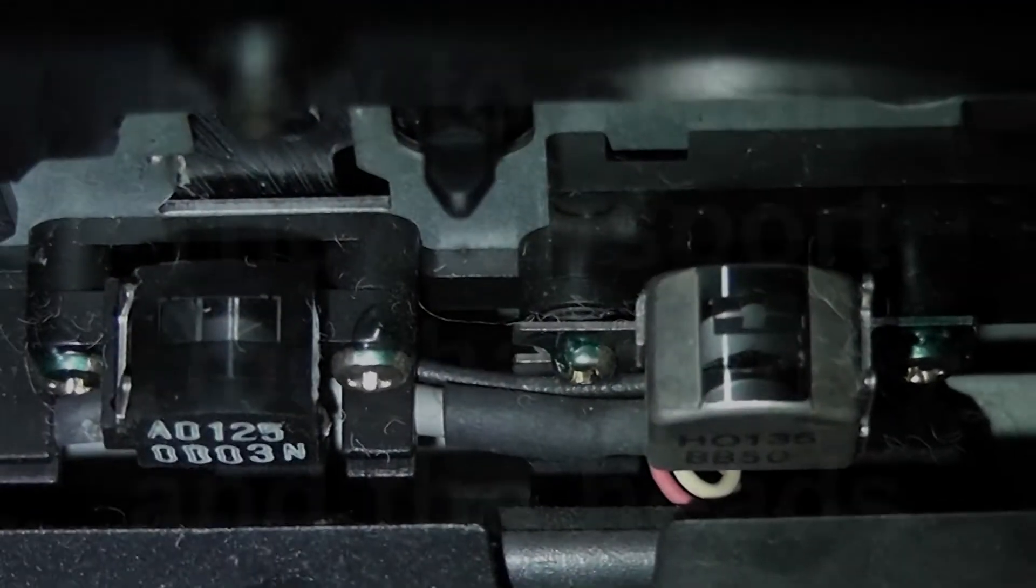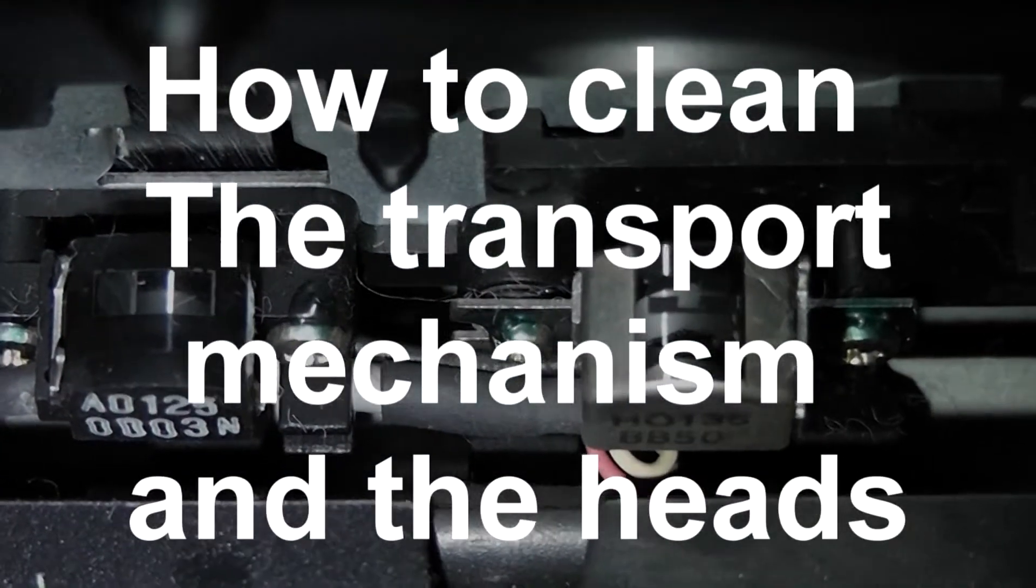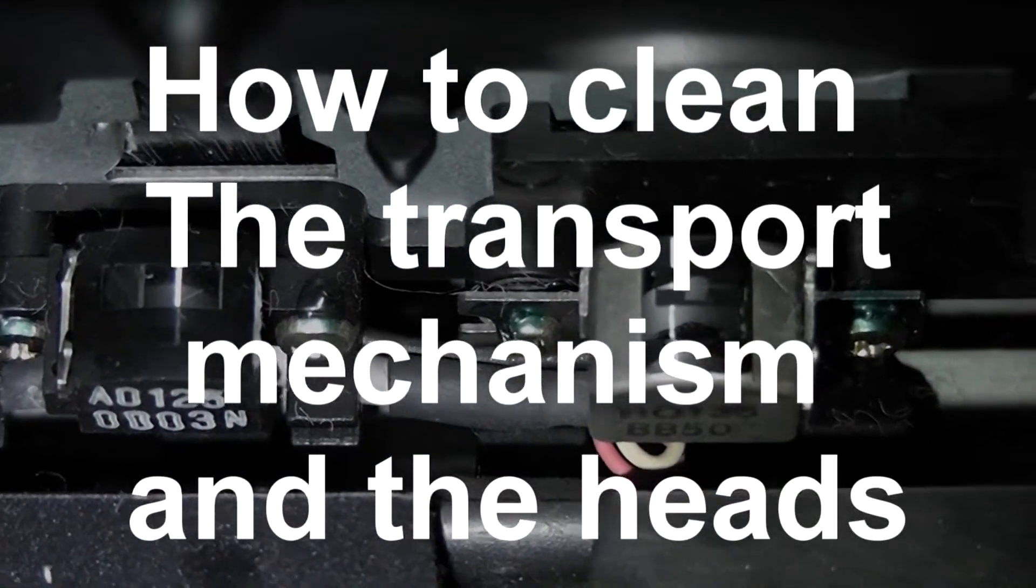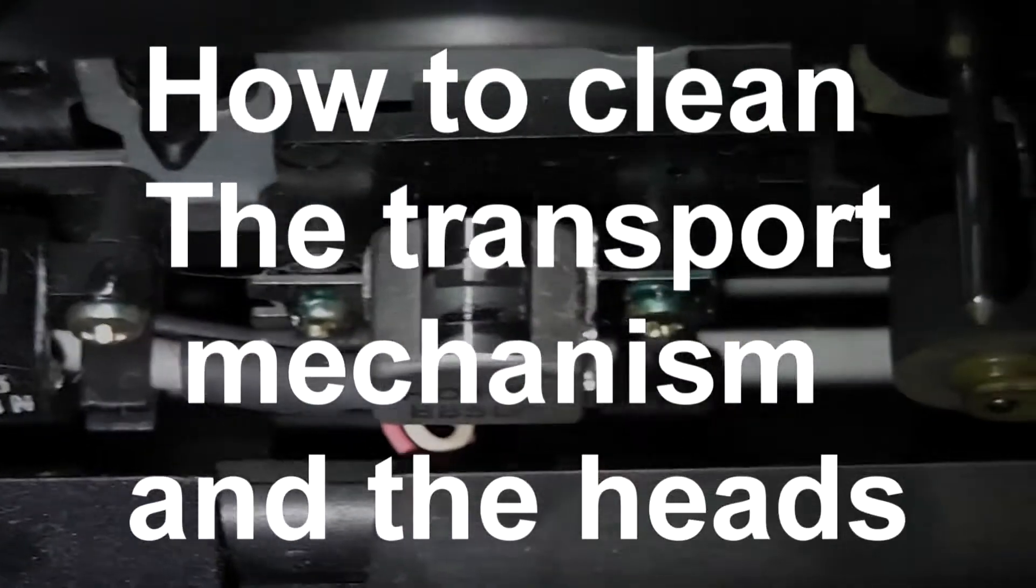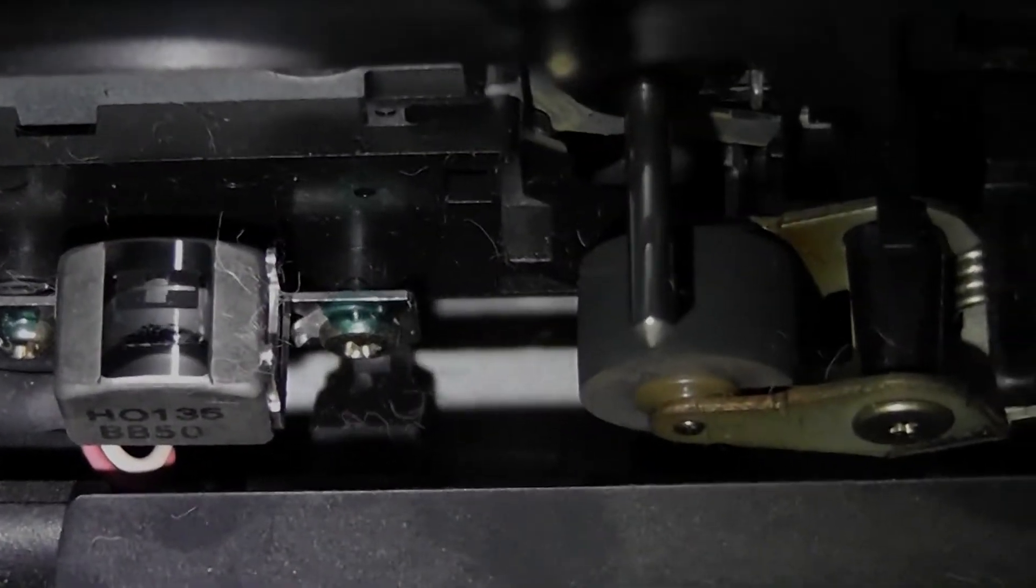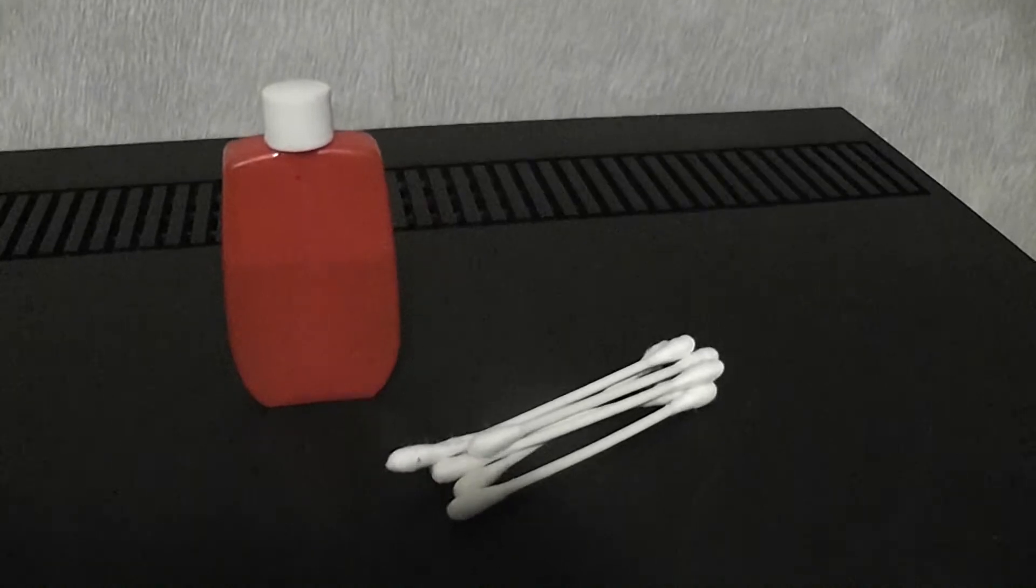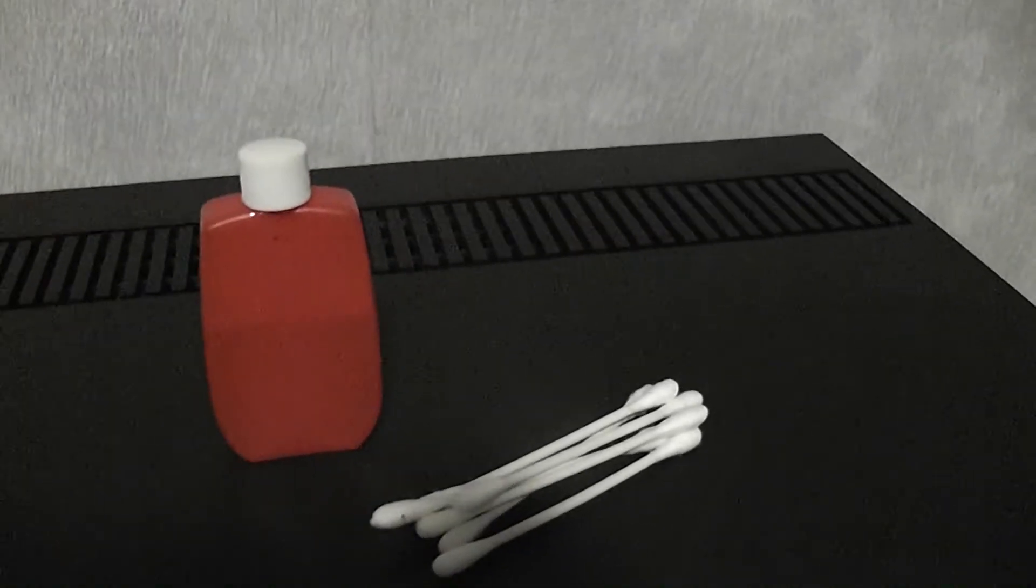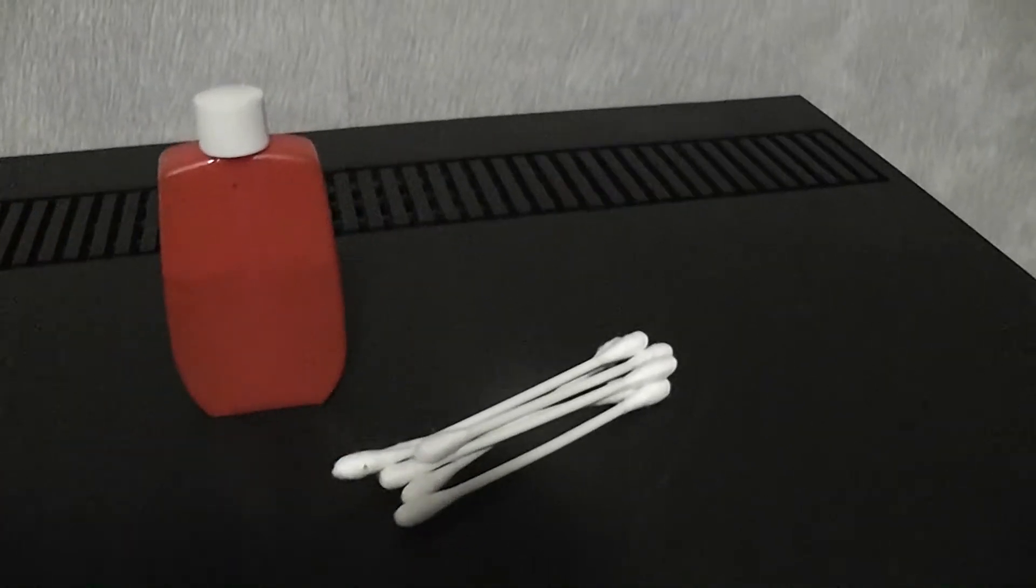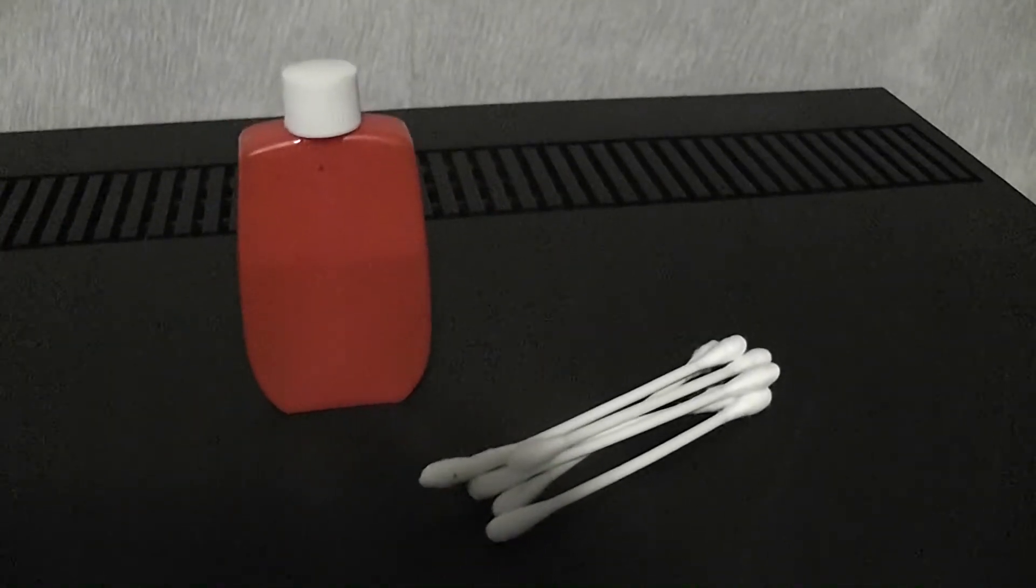Hi everyone, on today's video I'm going to show you how to clean the tape mechanism and the heads of this cassette deck. Let's go. This is basically what you'll need: some cleaning fluid and q-tips. By cleaning fluid, I mean alcohol or rubbing alcohol, isopropyl alcohol or isopropanol.